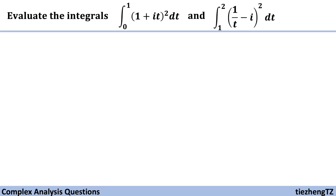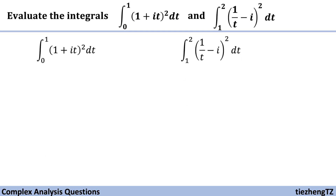Today's question is to evaluate these two integrals. As you can see, these two are very simple questions, so today's video is just to help you understand the general procedure about how to solve such integral questions.